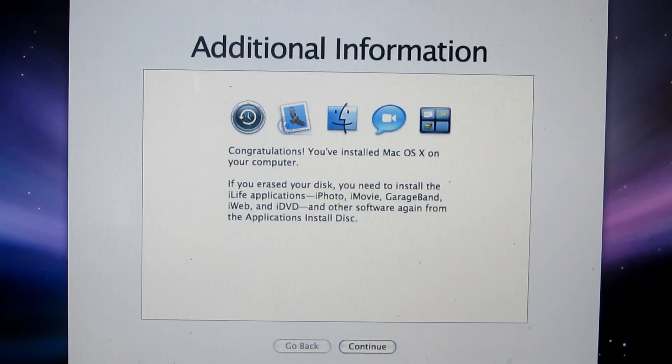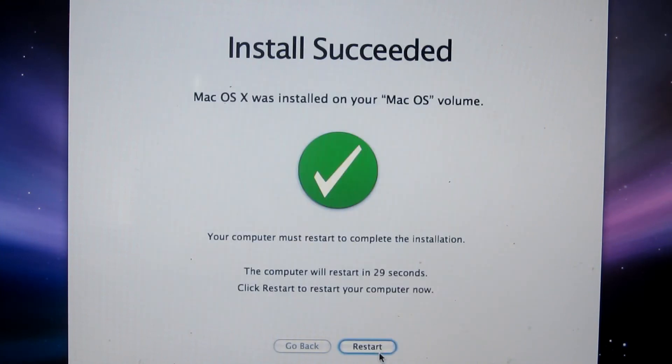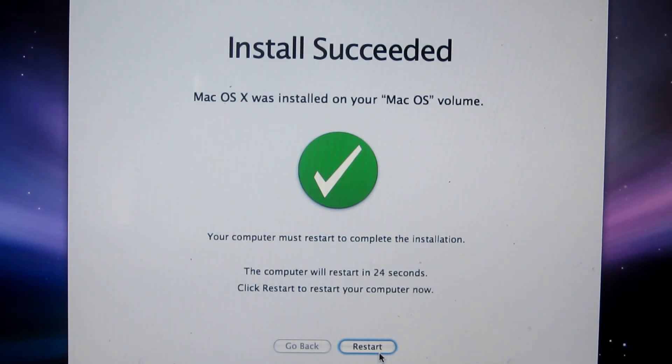So as you see, it's finished the installation. Congratulations, you have installed macOS on your computer. So I proceed from here, continue. So it's installed successfully and now we'll start the computer.